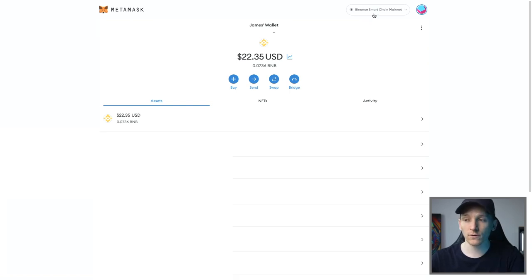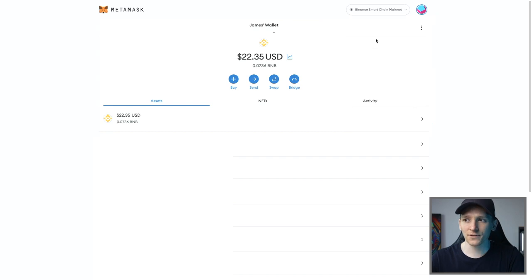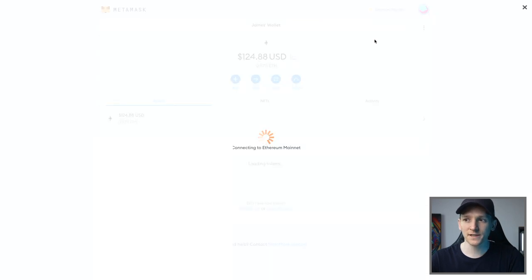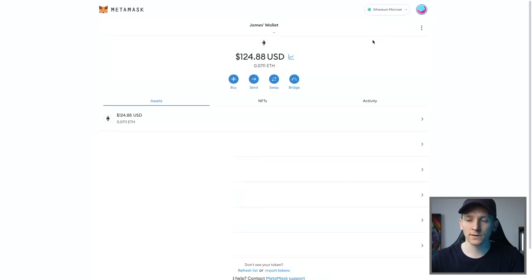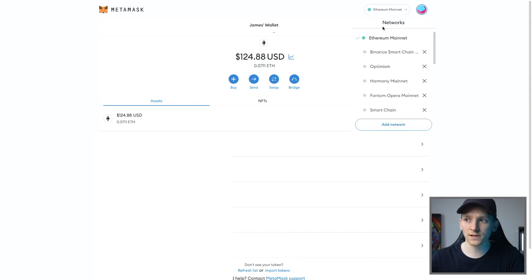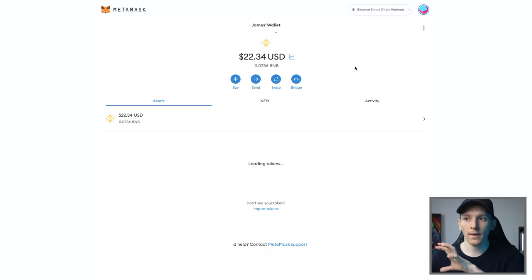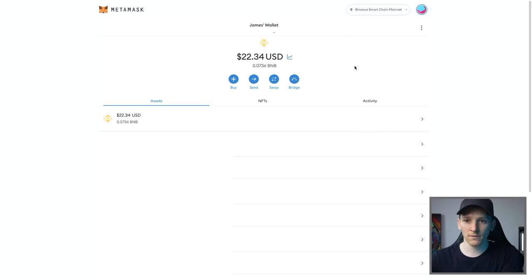Now what you can see or should be able to see is the Ethereum mainnet, which is the default network that you can use in your MetaMask. You can just click between them up here. So Binance Smart Chain, I can click and now I'm on the Binance Smart Chain.